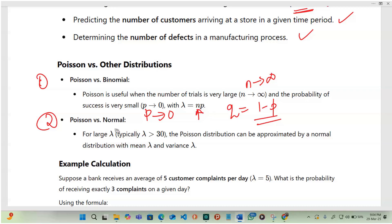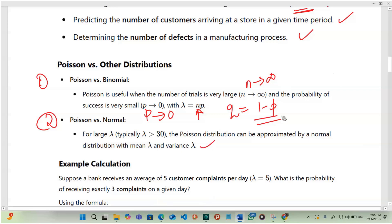For Poisson versus normal distribution: for a large mean, typically with mean greater than 30, the Poisson distribution can be approximated by the normal distribution with mean lambda and variance lambda. These are the distributions most closely related to Poisson.